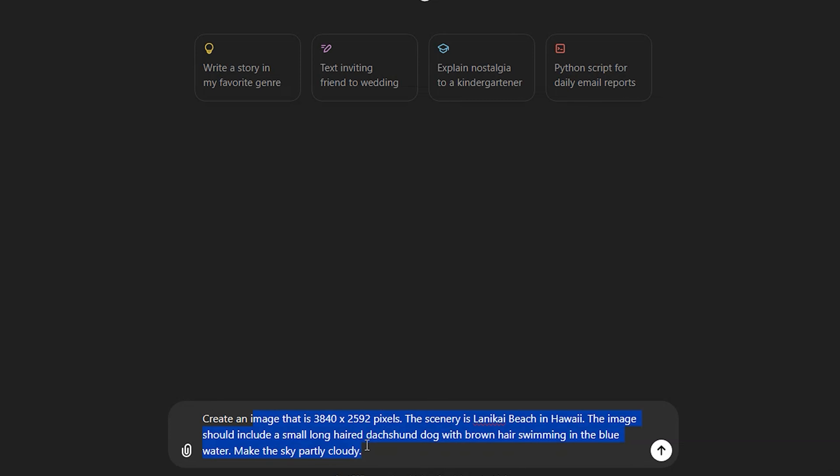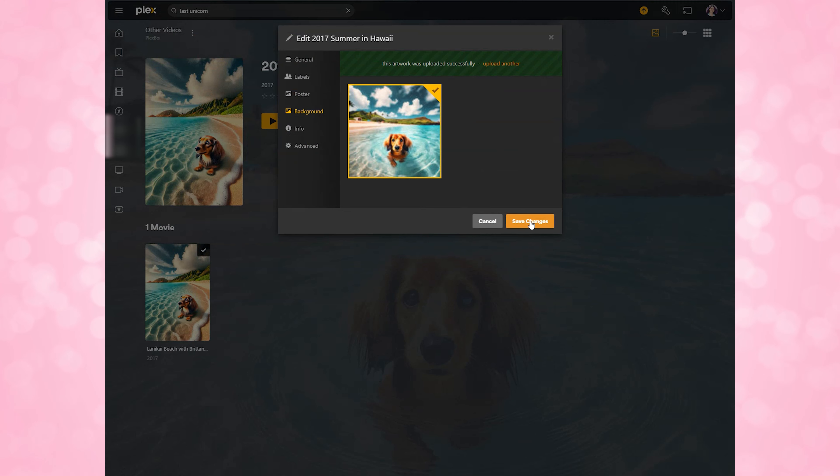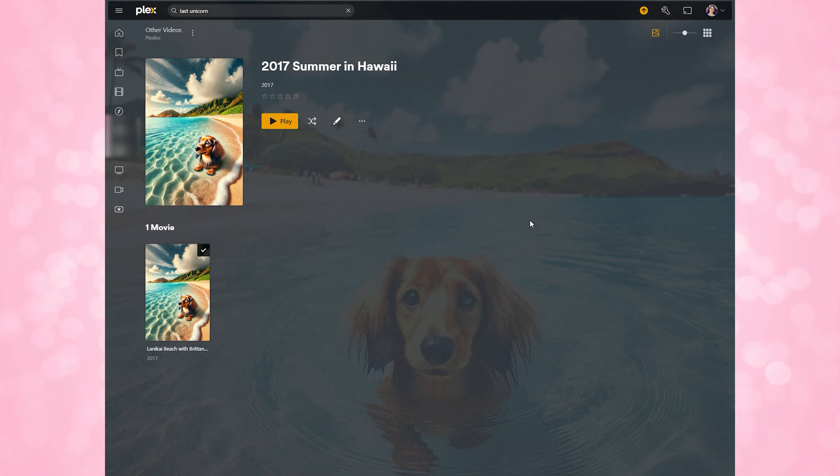You can also add a background image too using the same technique. So in the case of my Hawaii video, I can generate a background image in ChatGPT again using a similar description but for a different resolution.